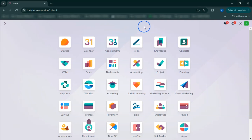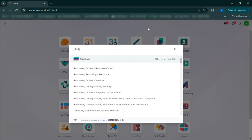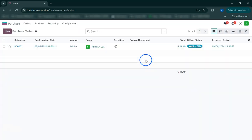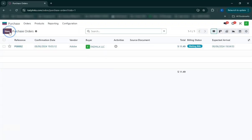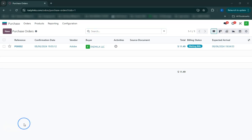Welcome to this Odoo tutorial, where we'll take you through the complete purchase order workflow. We'll start by creating a purchase order, entering vendor details, and adding products to be purchased.